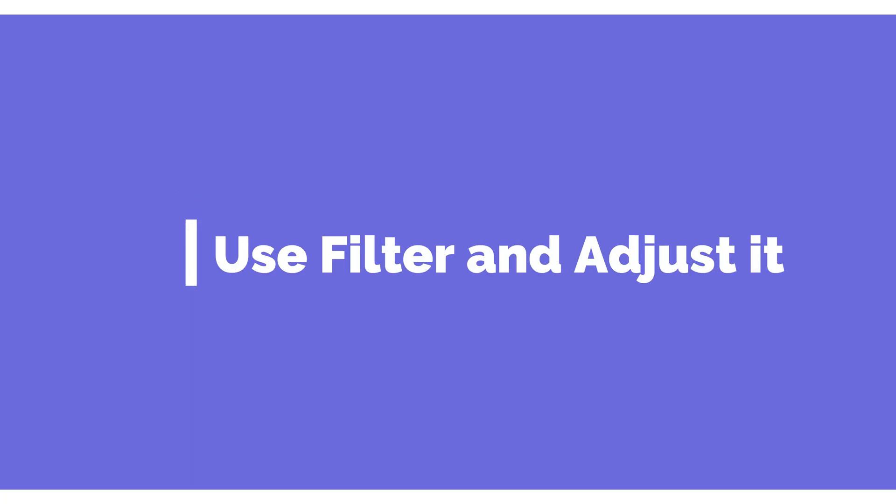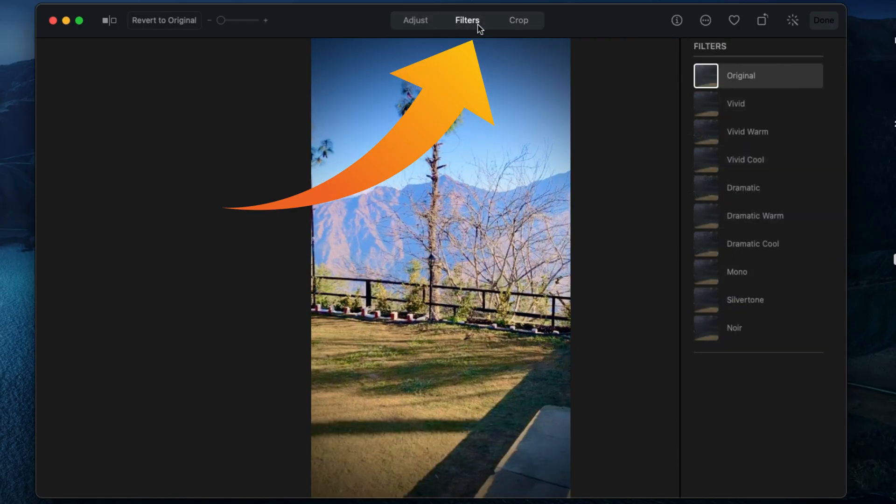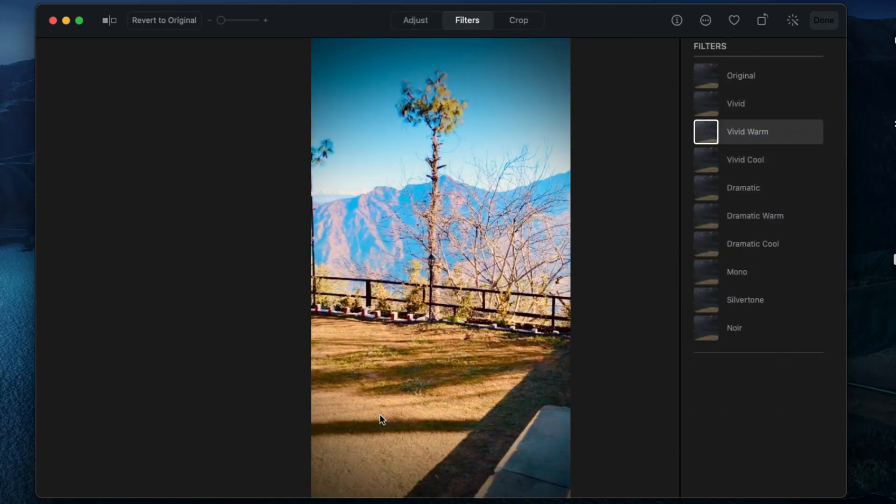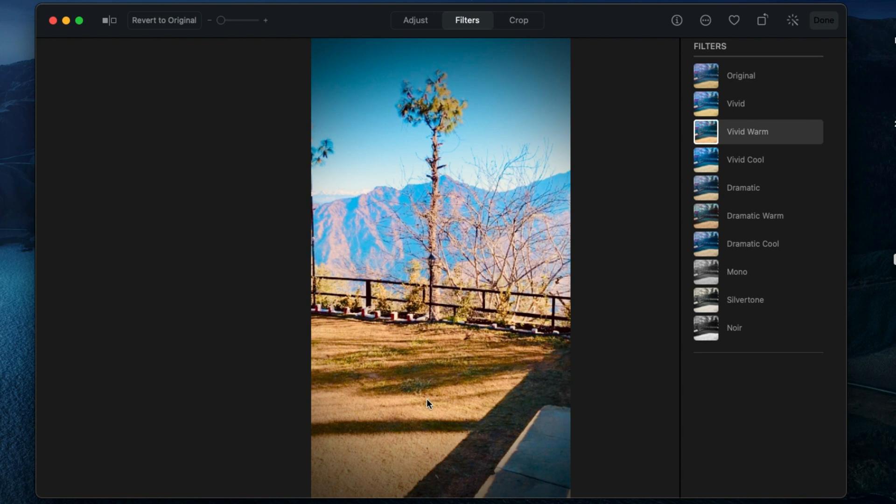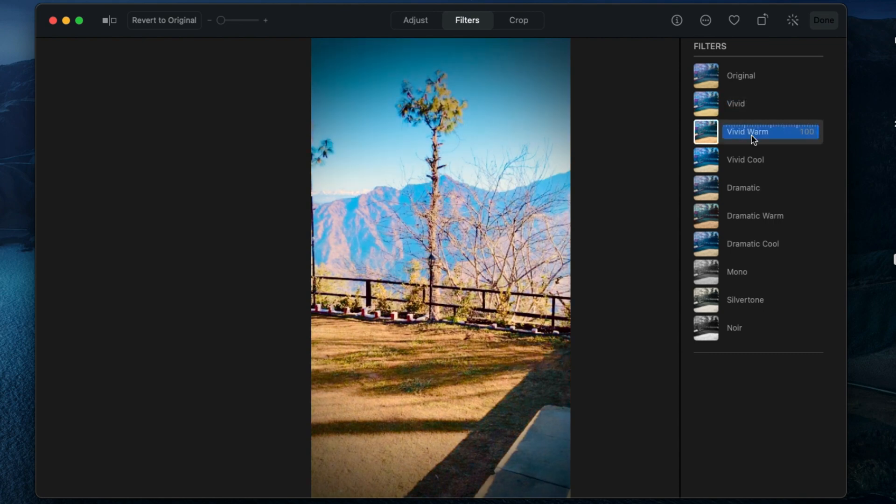The next video editing option is color filters. Apply different color filters like vivid, vivid warm, vivid cool, dramatic, dramatic warm, dramatic cool, mono, silver tone, and noir. Also, we can change the filter level using the adjustment slider.